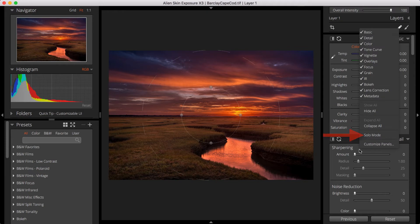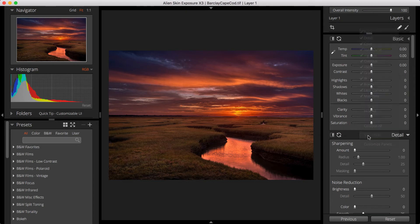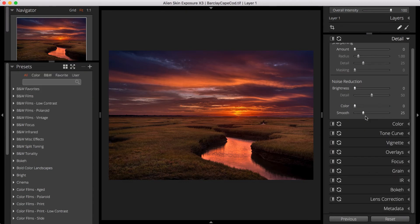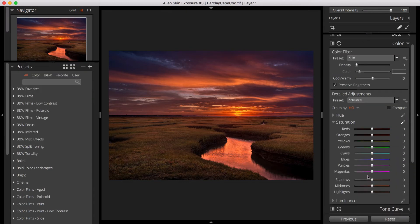The Solo Mode option ensures that only a single panel is opened in a quadrant at a time. This is helpful if you're working on a smaller monitor or if you prefer not to do much scrolling when you work.